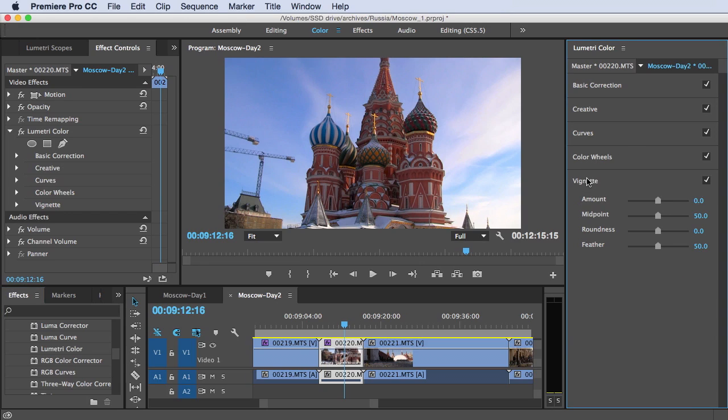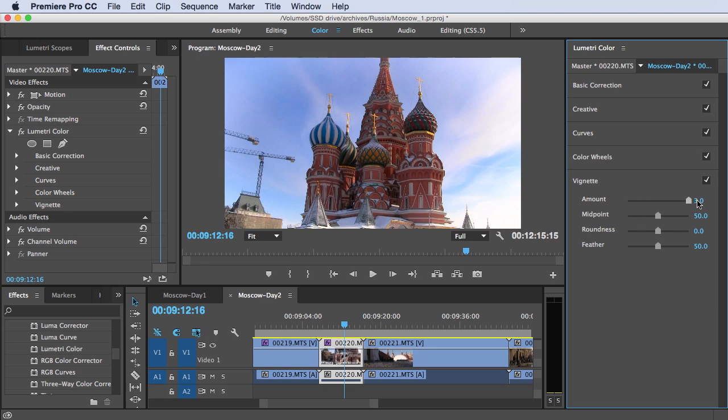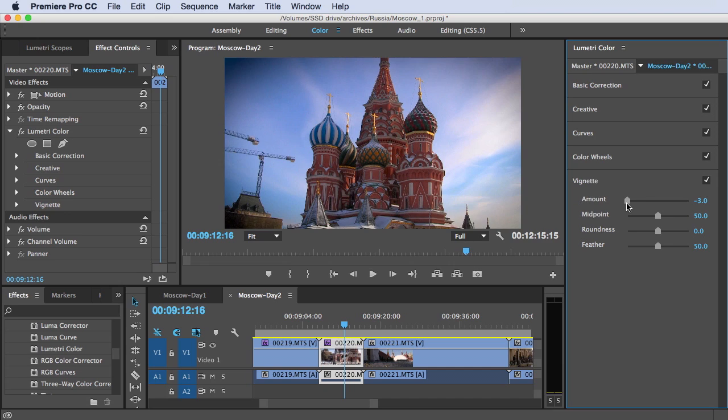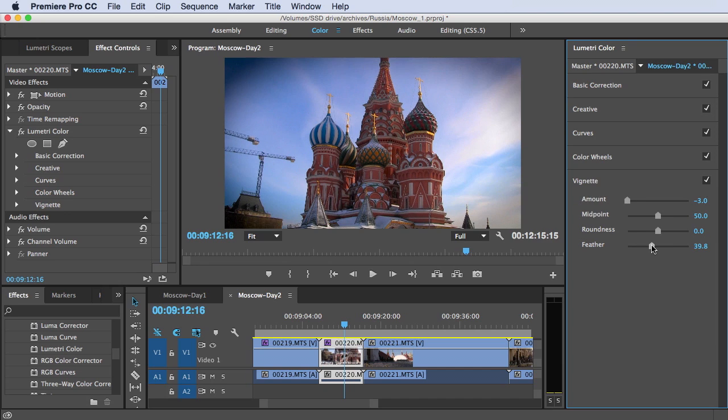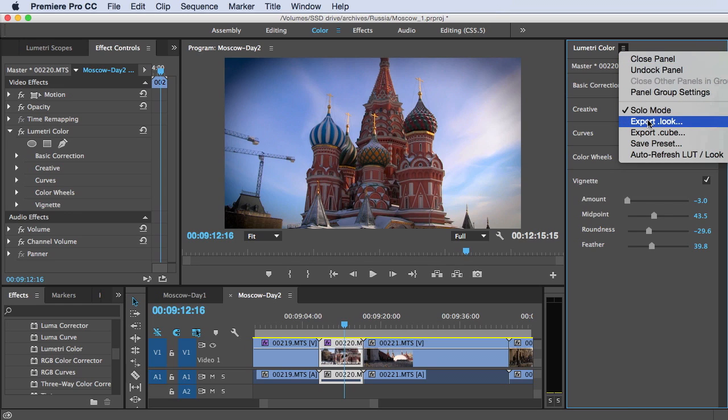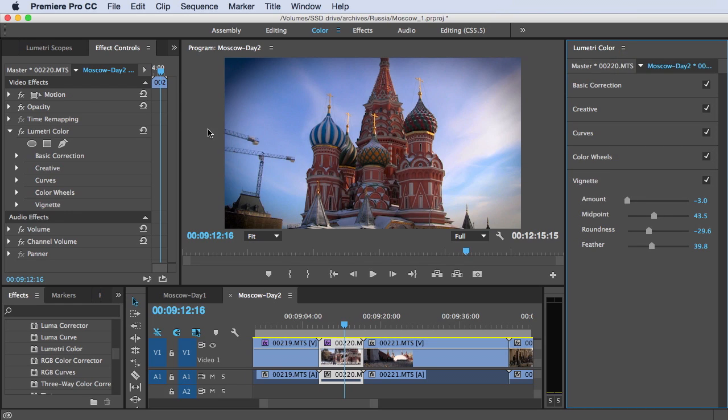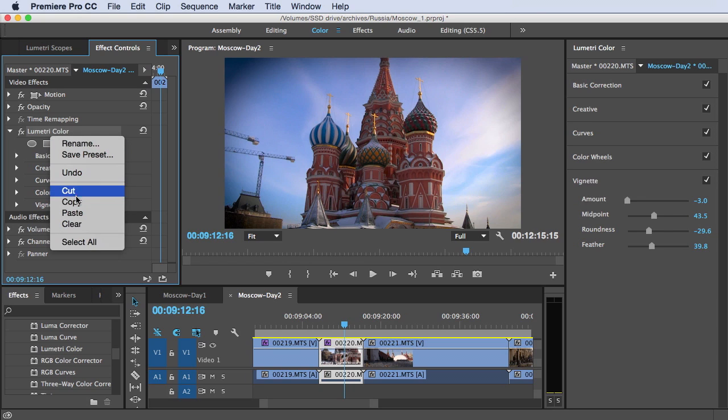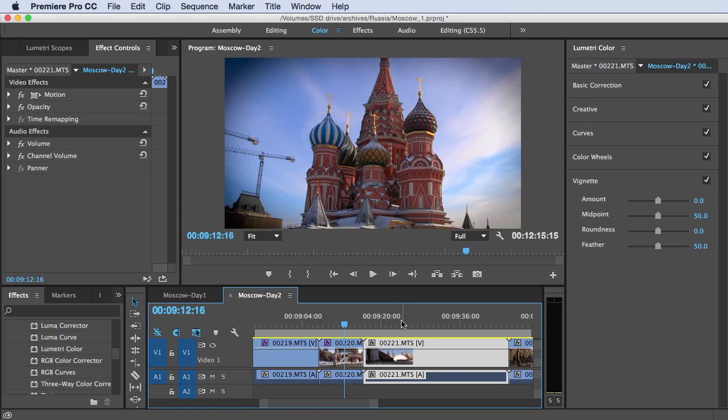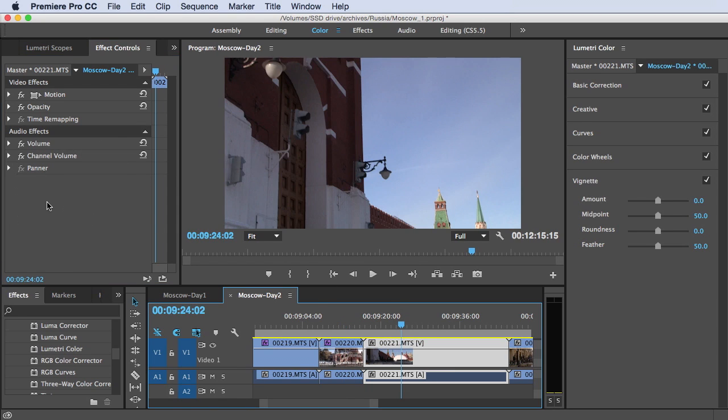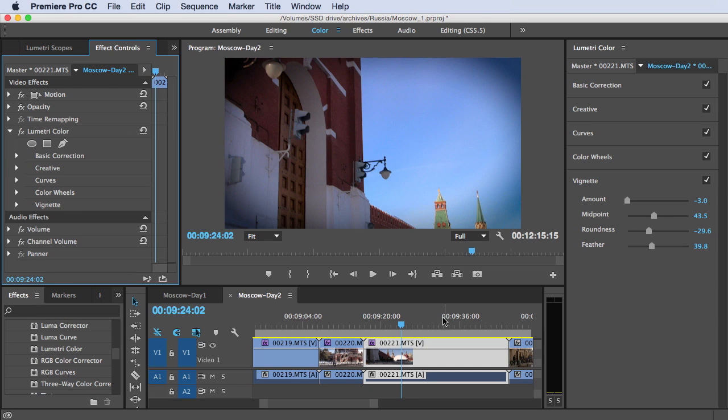And then finally vignette. And if I wanted to add a vignette to this, I can add that either bright or dark vignette. And here's the edge that we're working with. Can adjust the roundness and the midpoint. Once again, once I'm done, I can save all of this off as a look. I can save it off as a cube. As before, if I just wanted to copy and paste this to this clip, I could do so.